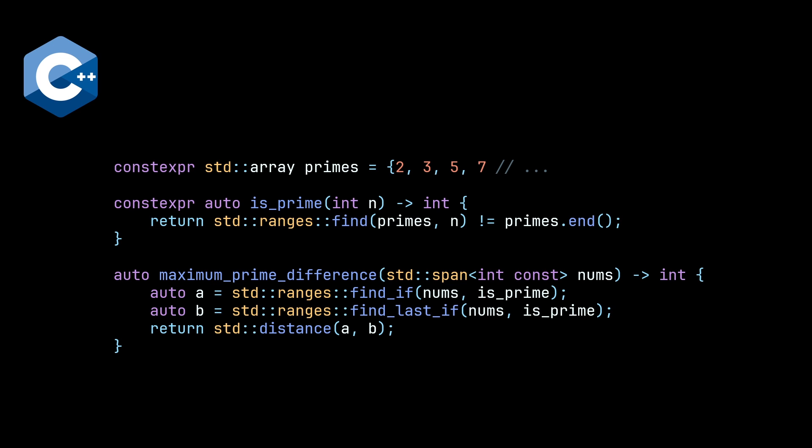I thought that both of these returned iterators, but only find_if returns an iterator. Find_last_if returns a subrange. And in order to get an iterator from your subrange, you have to call the begin method to extract out that iterator. This is pretty awful, in my opinion.